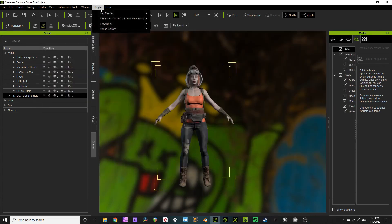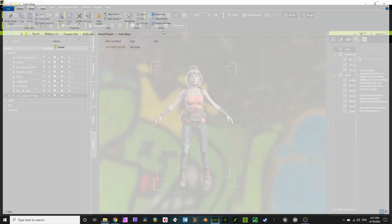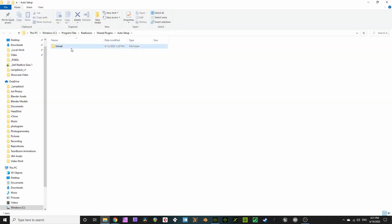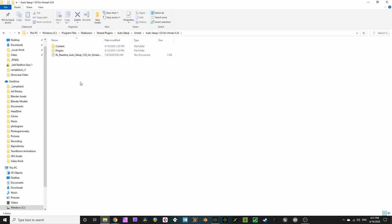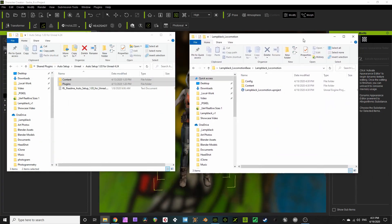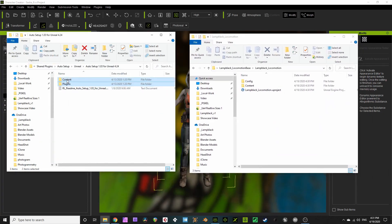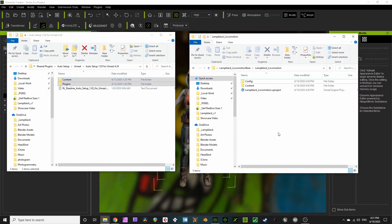In Character Creator 3, go Plugins and Character Creator 3 Auto Setup, then Browse Files. Get into the Unreal folder, then inside the Auto Setup folder for 4.24 folder. Copy the content and plugin folders from here and paste them inside the ALS project folder you just made.